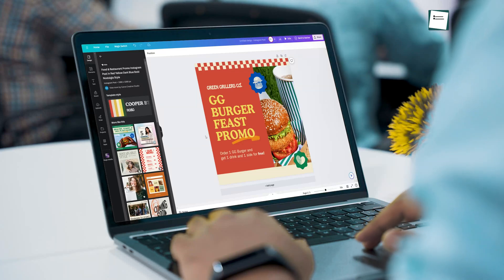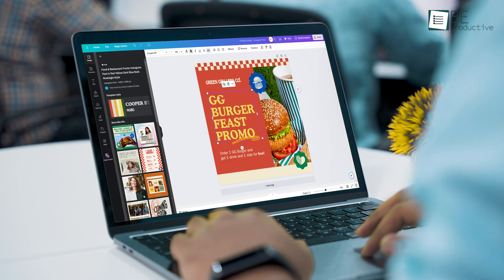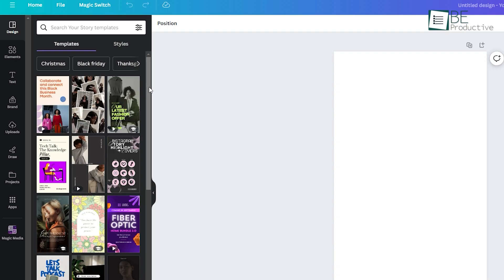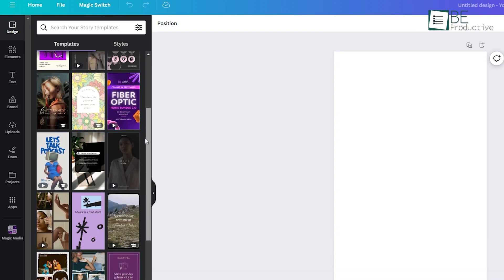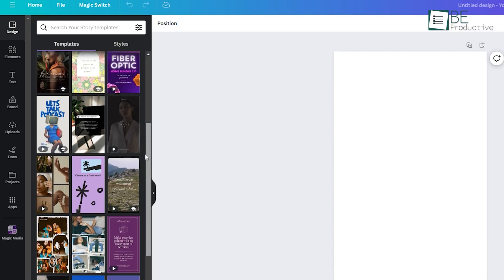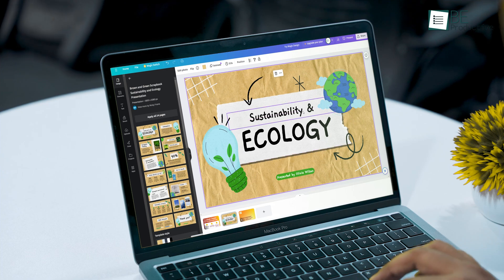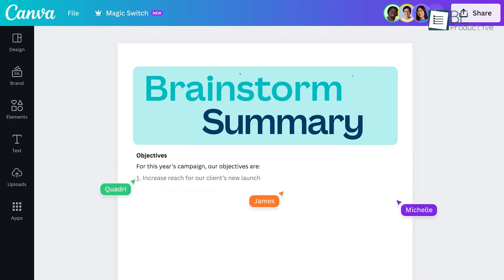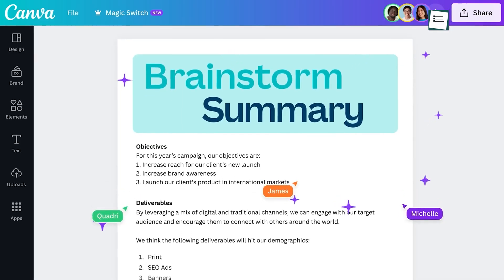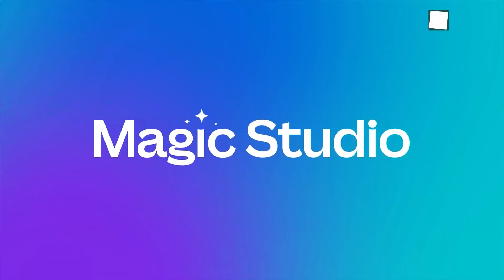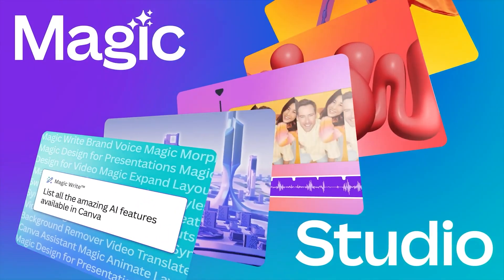Canva has been a lifesaver for anyone who wants to design like a pro without any prior experience. With a wide range of royalty-free customizable templates, it turns you into a designer within seconds. And to simplify the Canva experience even more, it has introduced an AI-powered magic studio.